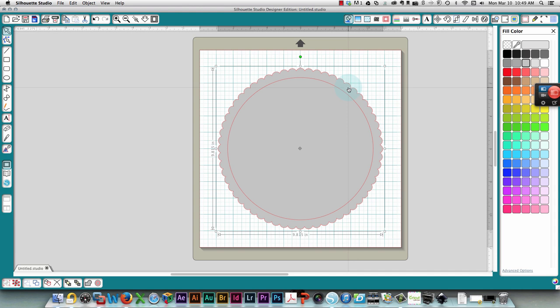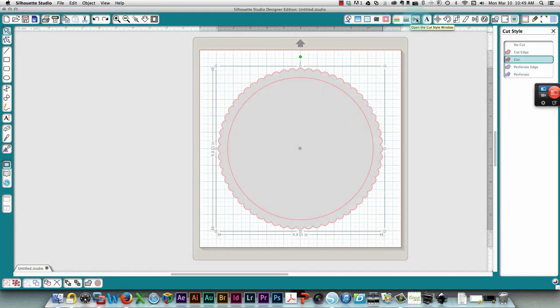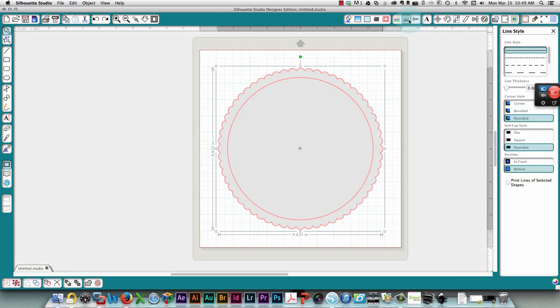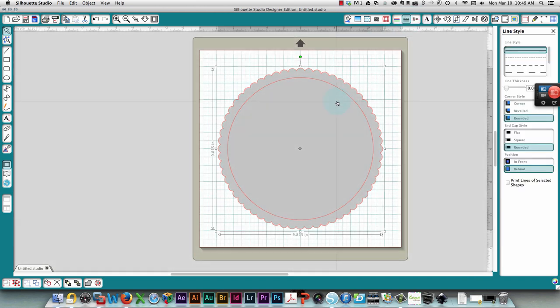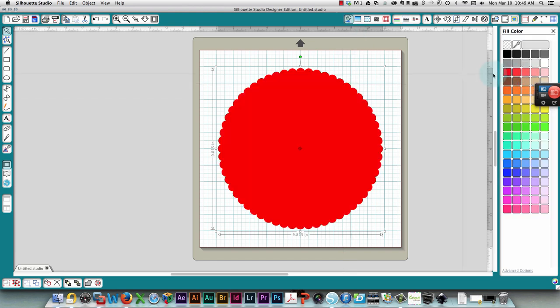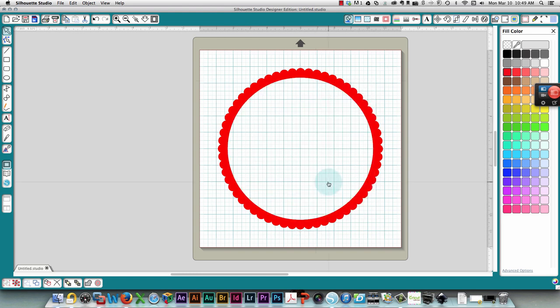When you cut out your material this center part here will cut out because you've got a cutting line here. Wherever it's dark or bright red you have a cutting line. I'm going to go back and change this back to red and create my compound path so that I have this in the middle.